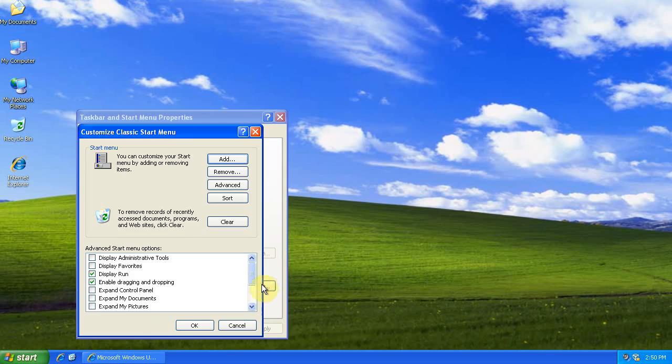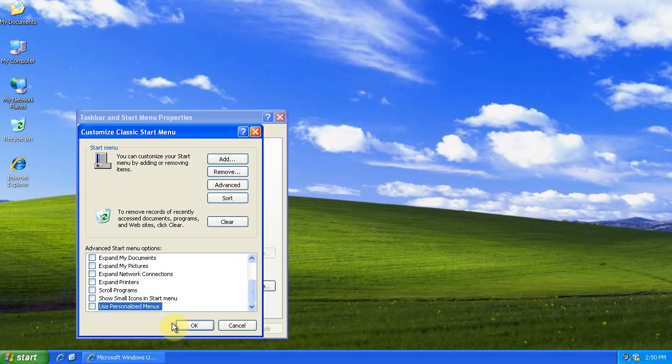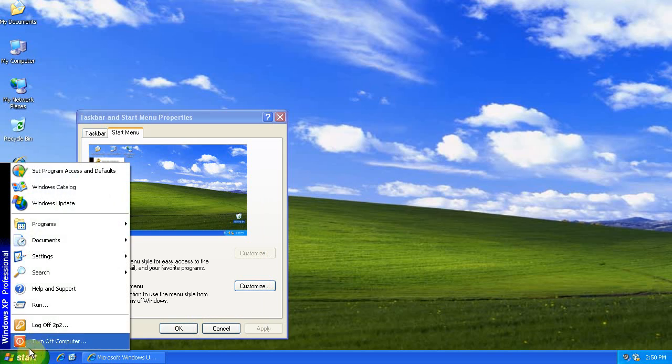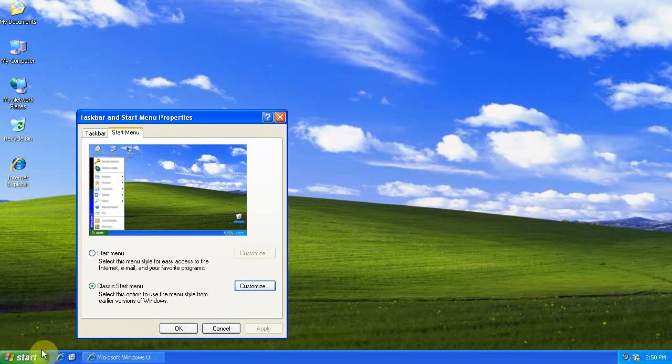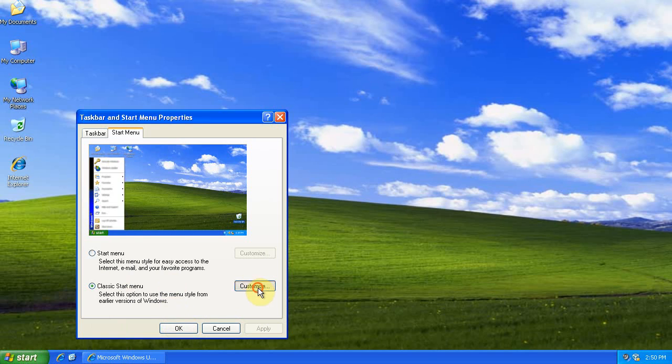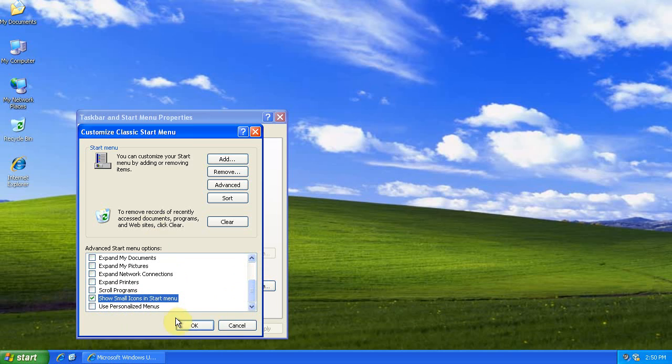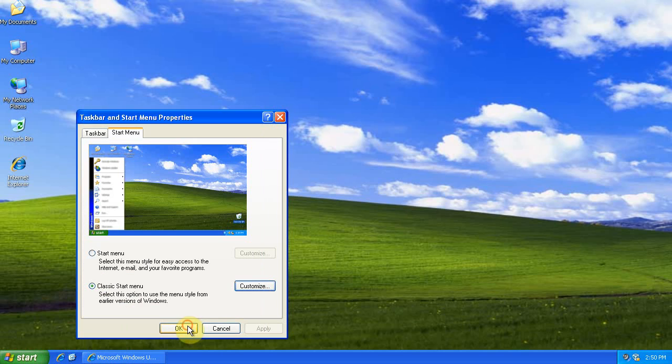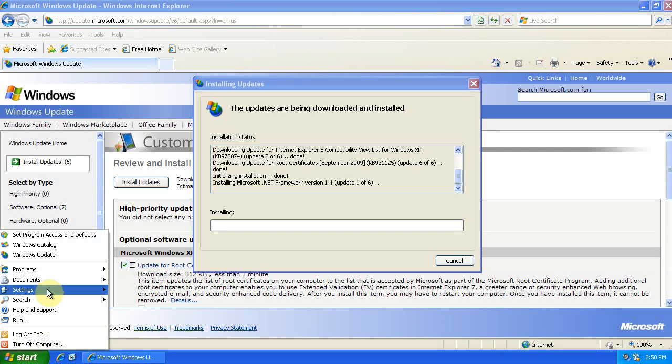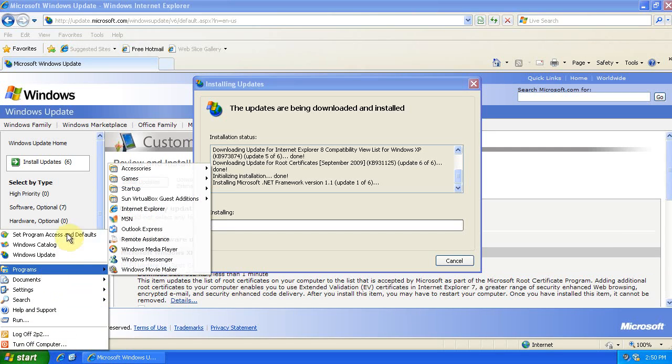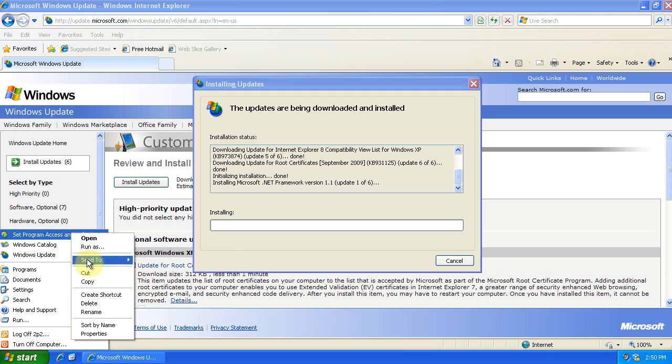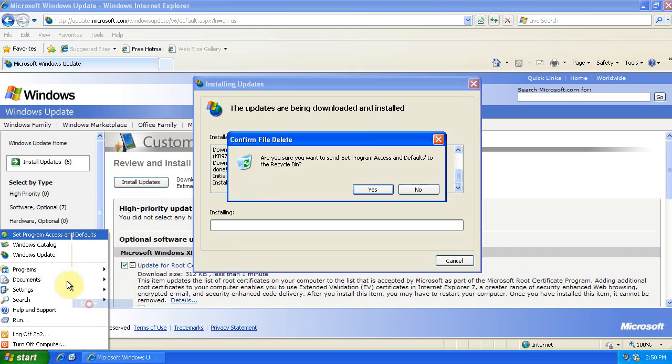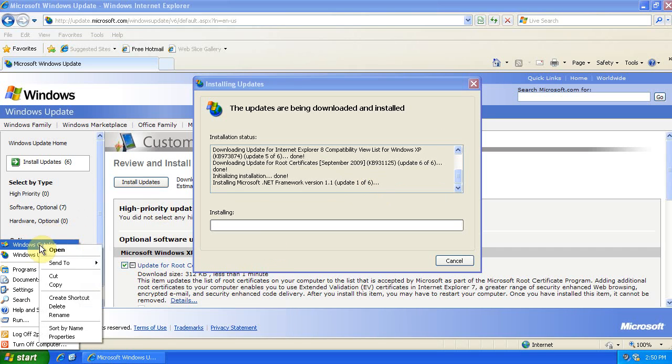But to further customize it, I really don't like to use Personalized Menus, so I uncheck that. Also, these icons are really big to me. I like to use the small icons on the Start Menu. So I say, Show Small Icons in the Start Menu. And now it's small. You can delete Set Program Access and Defaults here. You'll never use this. Delete the Windows Catalog.